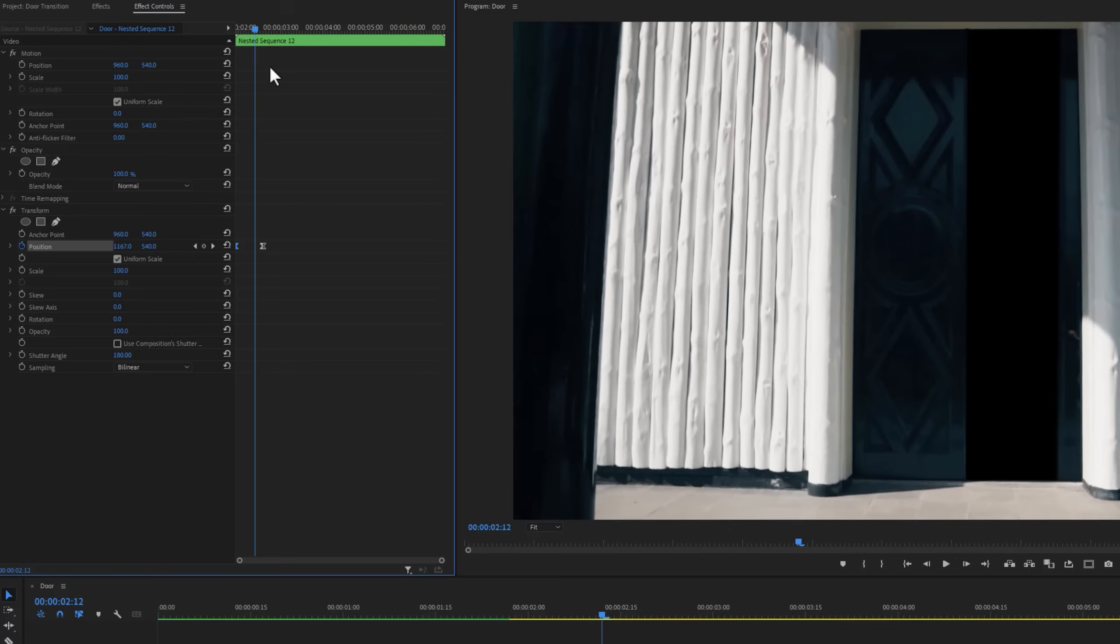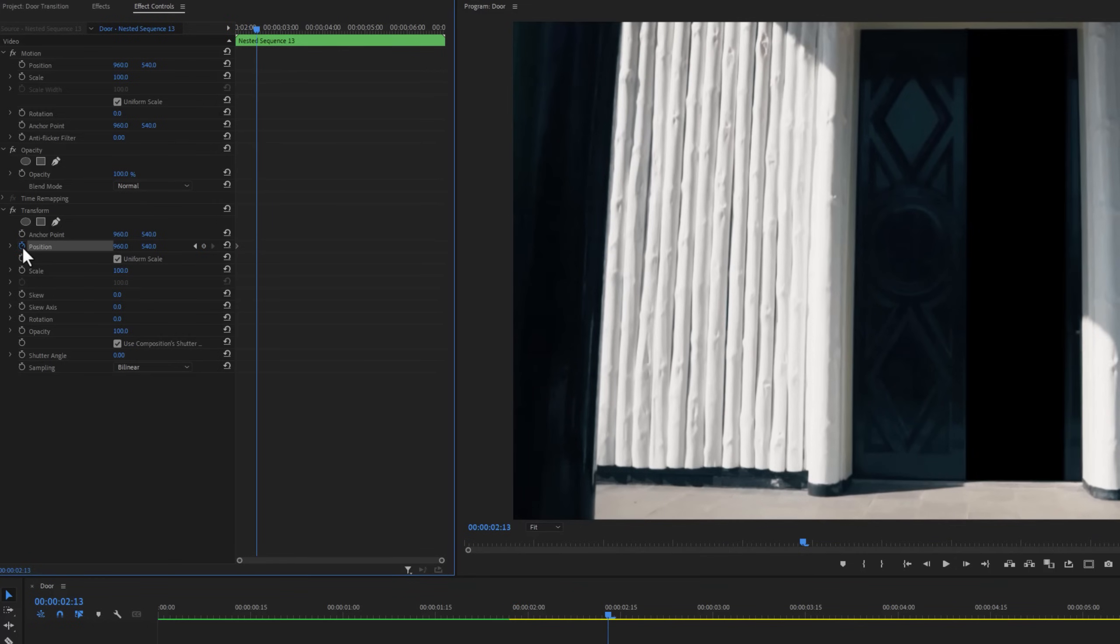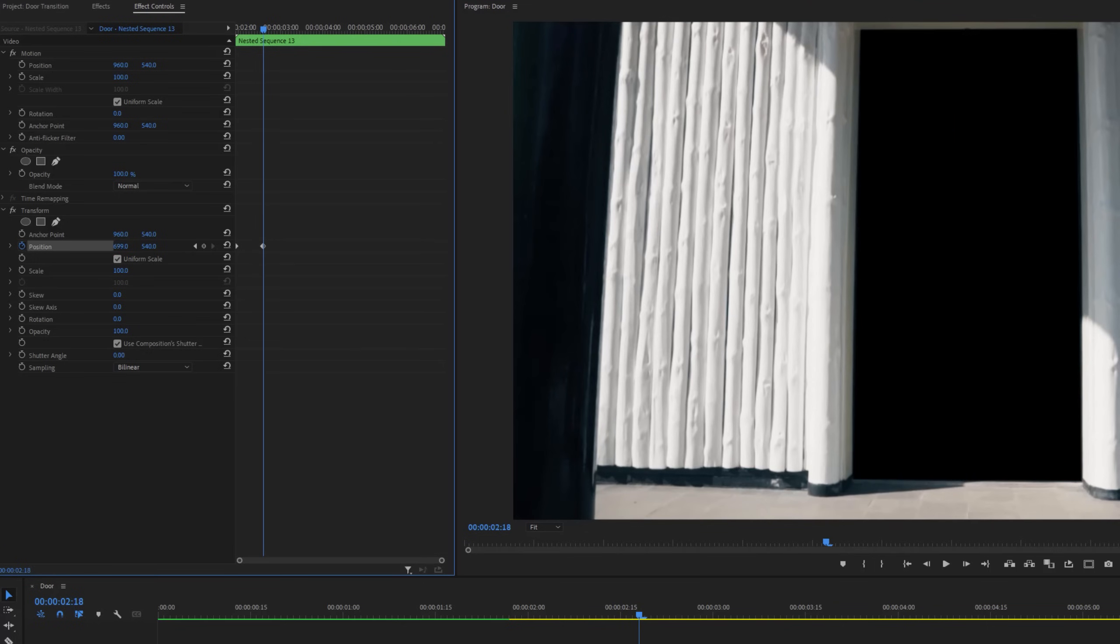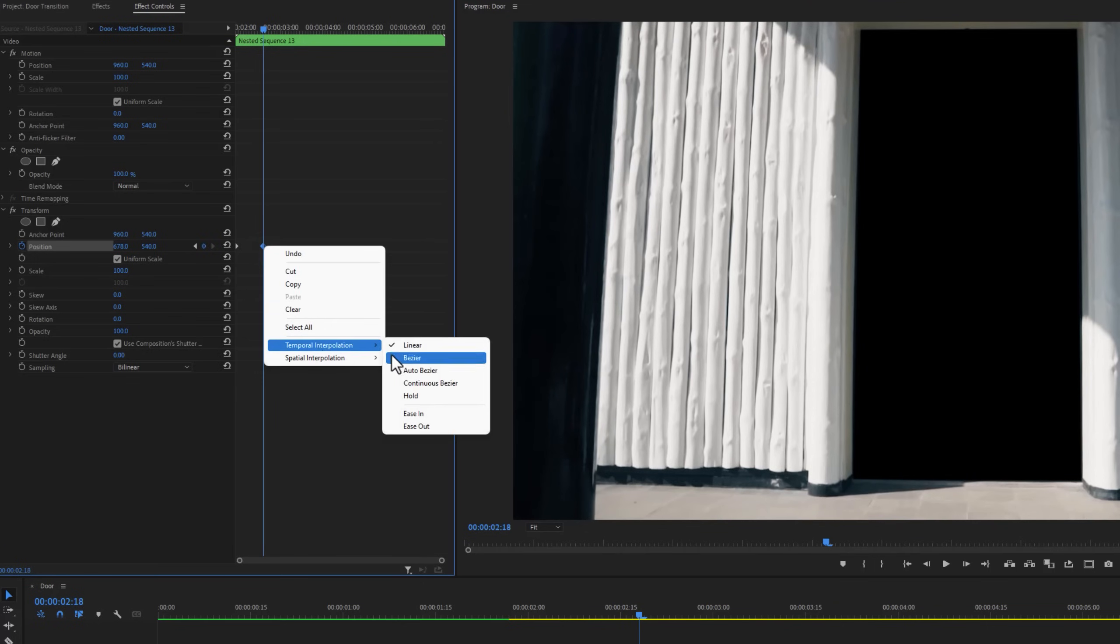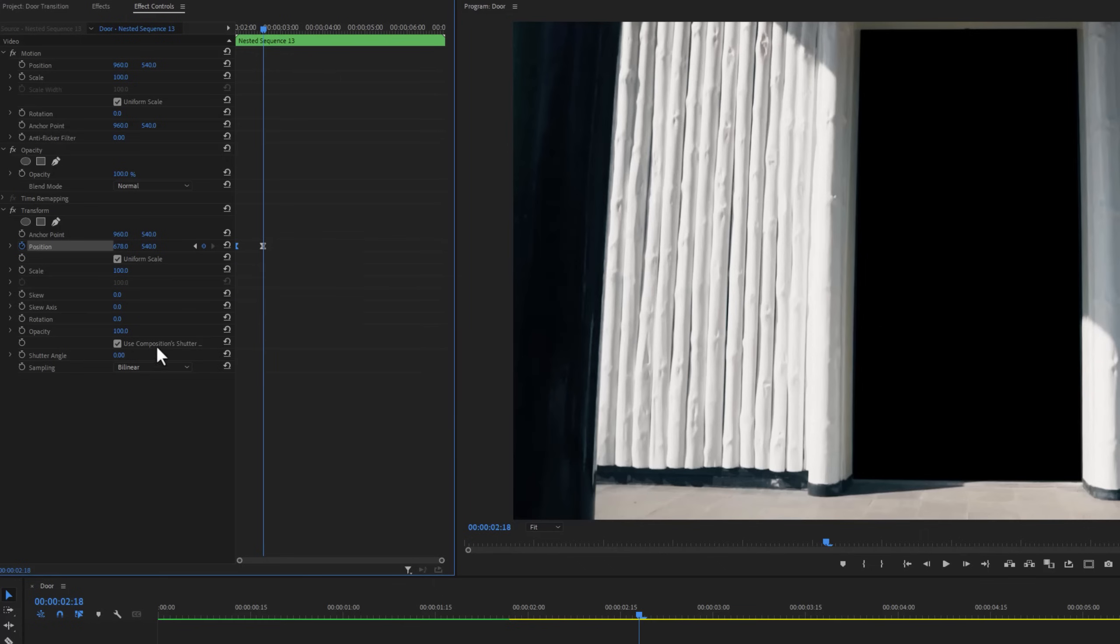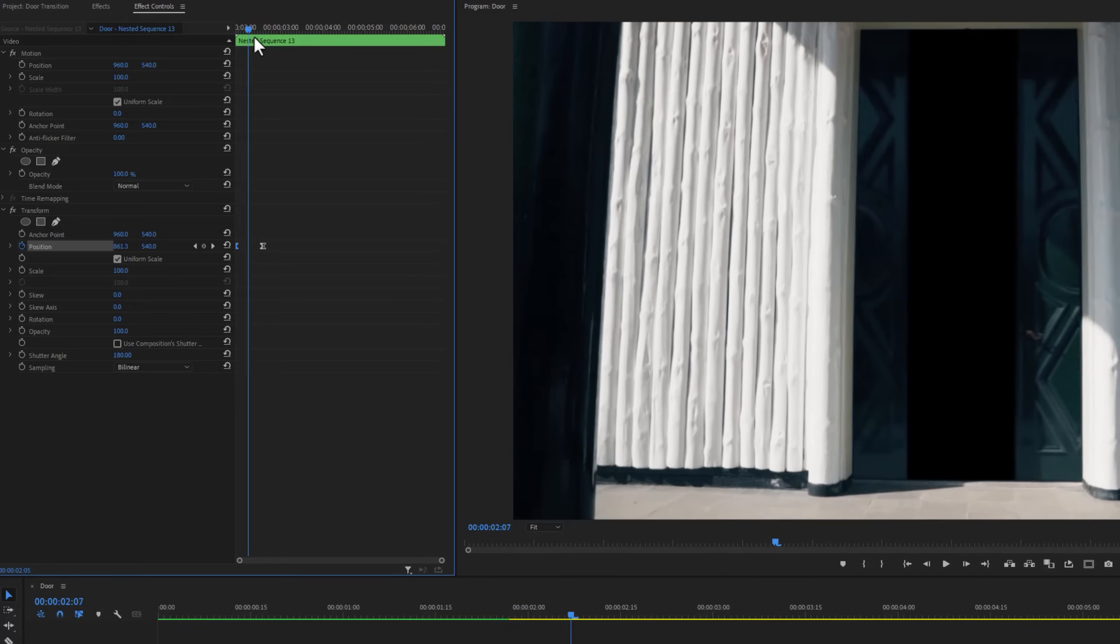Now again do the same thing for the left side. So now the door sliding animation is done.